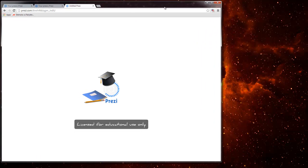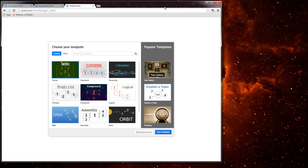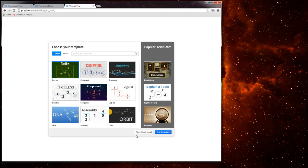Mine says license for education only because I use my edu account. You can choose a template but not just yet because I'm going to just show you a simple way of doing this. So let's go ahead and click start blank Prezi.